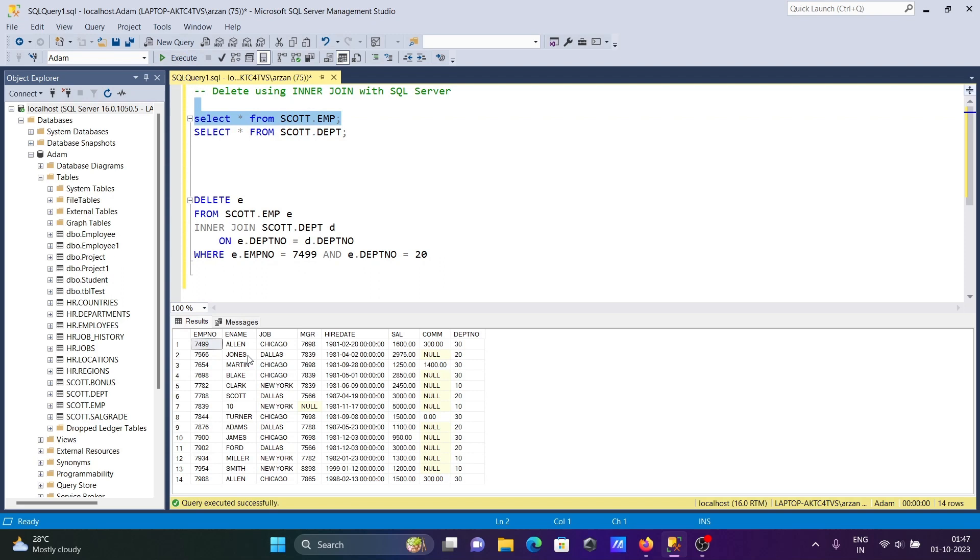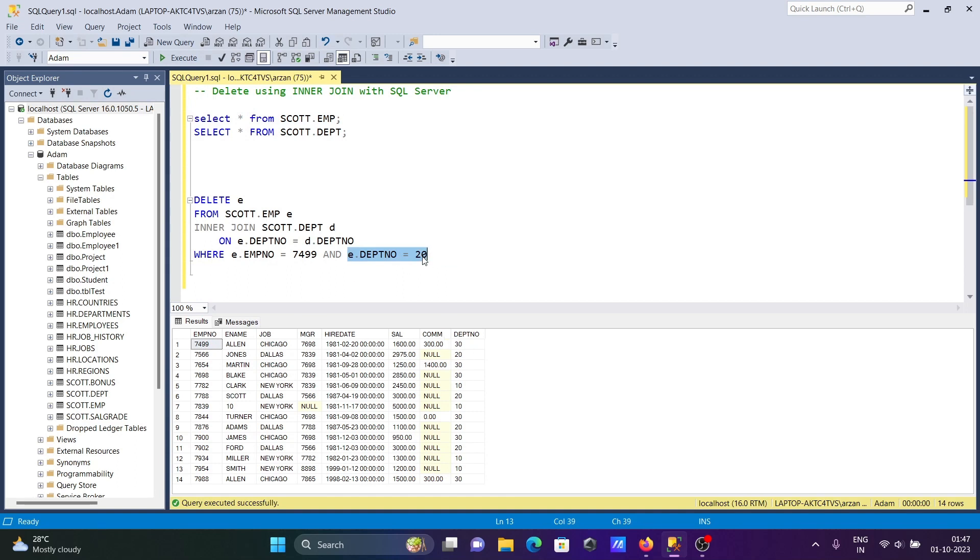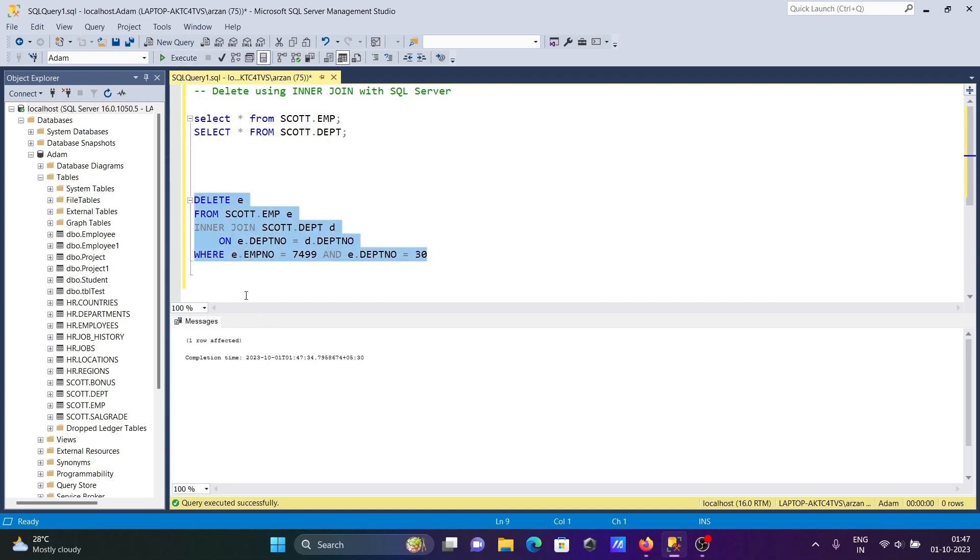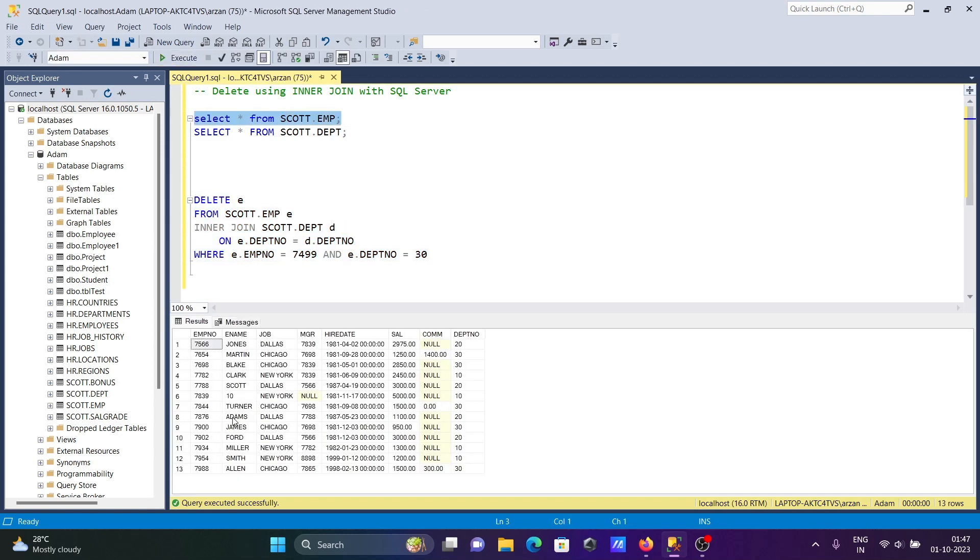You can see 7499, this condition is true but this condition is false. 7499 dpt number is now 30. If I kept 30 then it will do the delete. So both conditions here must be satisfied when you are using the AND operator. Now you can see one row here that's deleted, one row 7499 that's deleted.